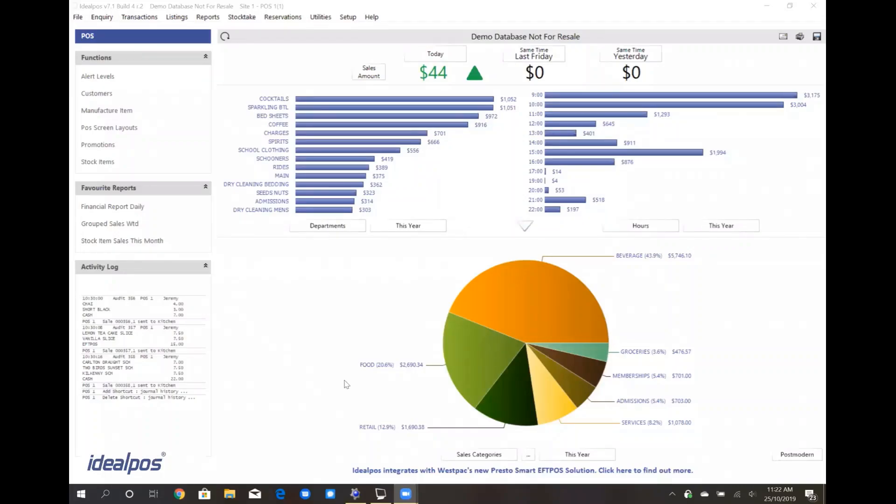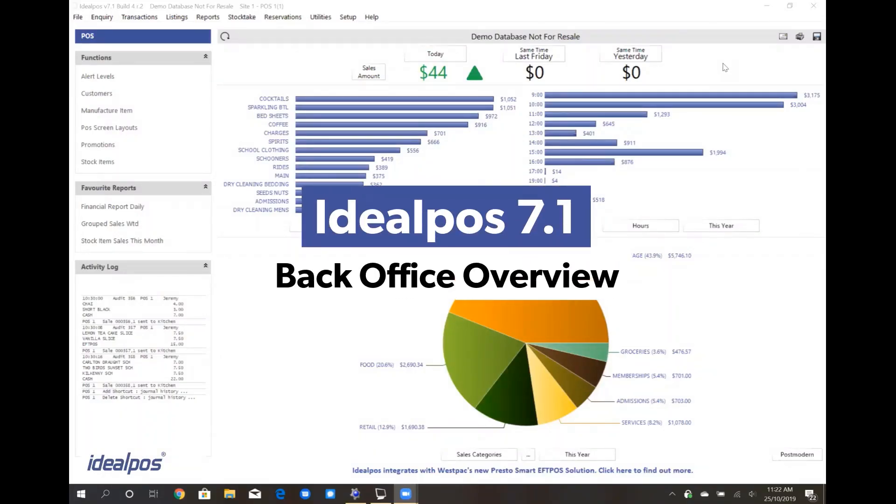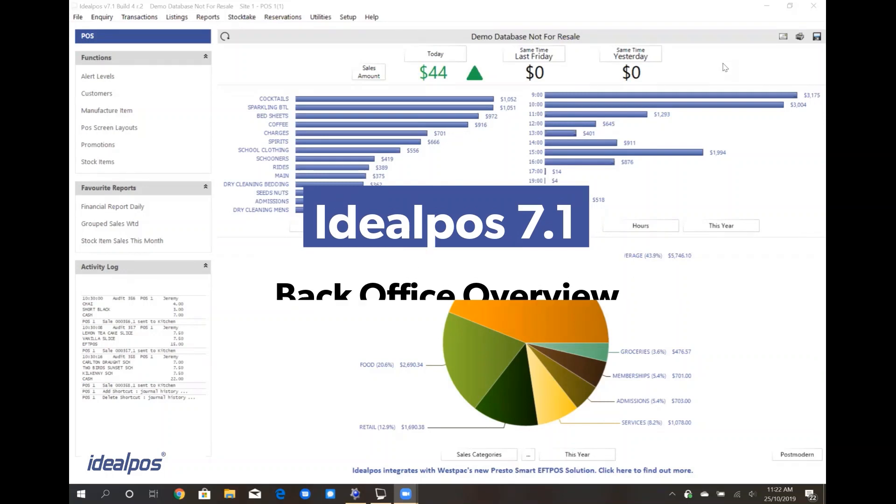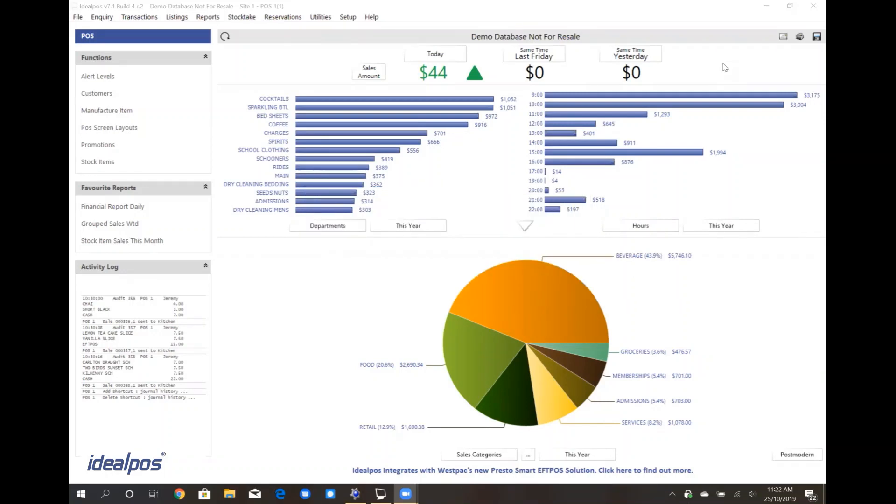Hi, this is Alex taking you through the IdealPOS 7.1 back office. The back office serves two main functions: one, to administrate your IdealPOS database, and two, reporting.